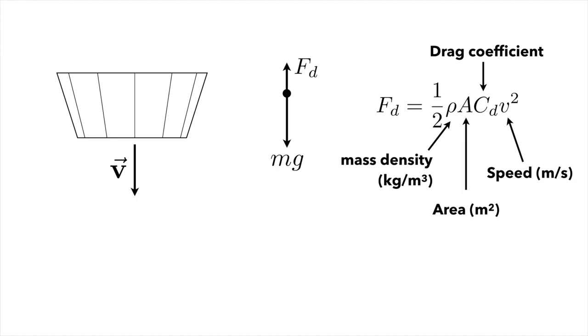The area of the object is given in meters squared. The drag coefficient is a dimensionless number, usually around one. And the speed is given in meters per second. That's the v squared term.